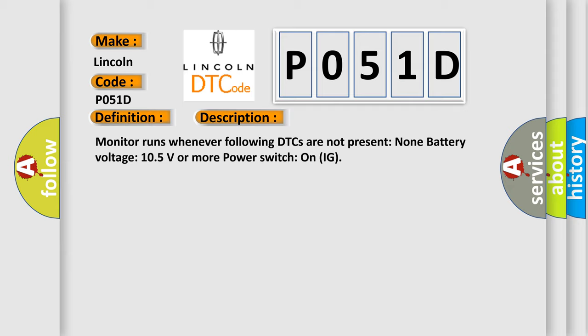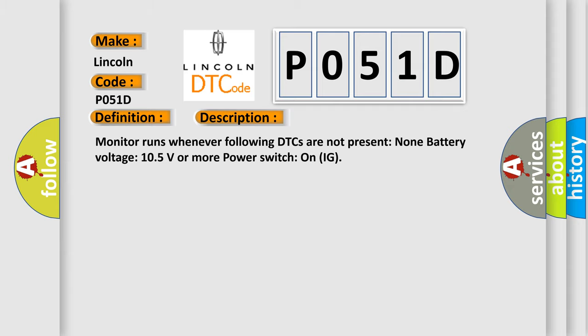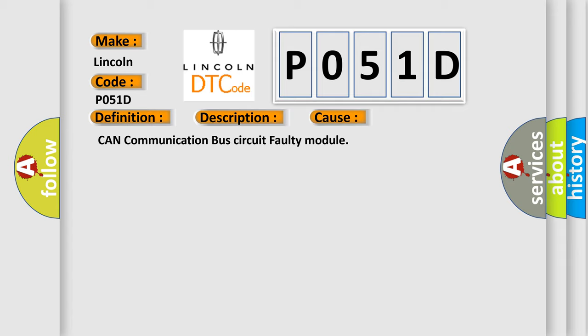This diagnostic error occurs most often in these cases: CAN communication bus circuit faulty module.